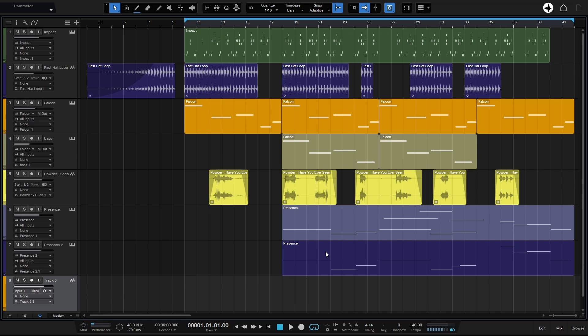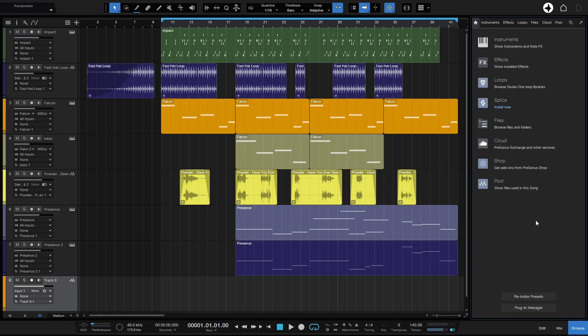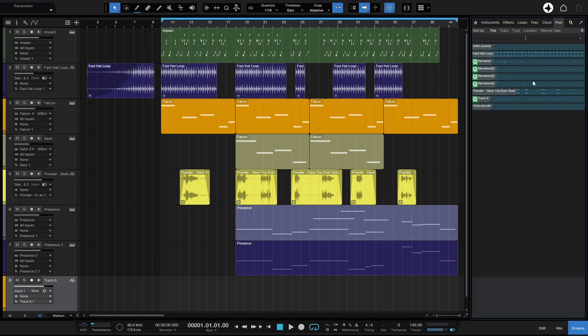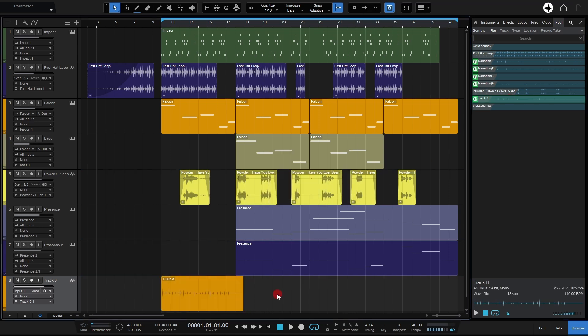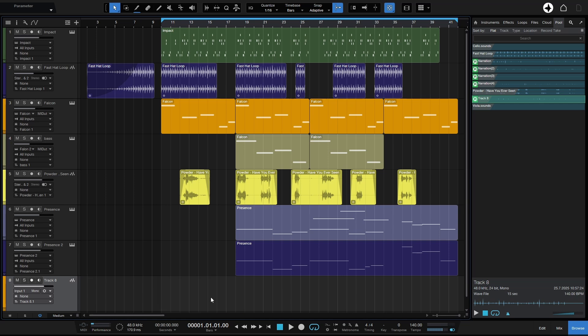It's no longer in this song in our Arrange View. But if I come to Browse and let's click on the Pool tab here, we can see that the track 8 is still here. And I can left click and drag that back into our Arrangement. But I'm going to go ahead and select that and we'll delete that back out again.